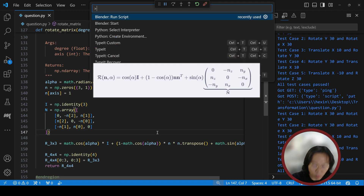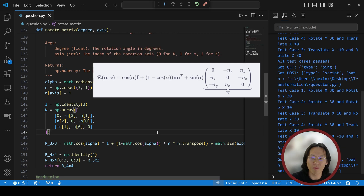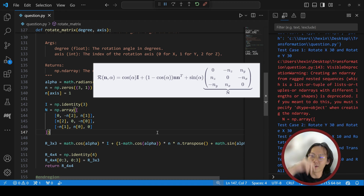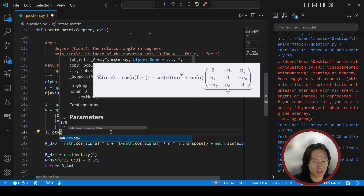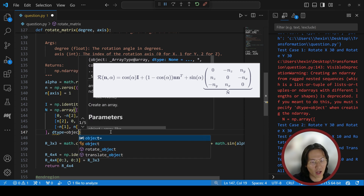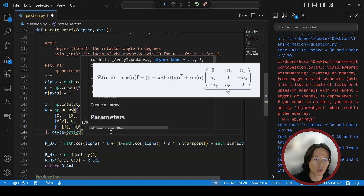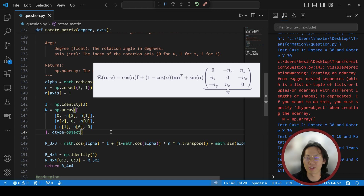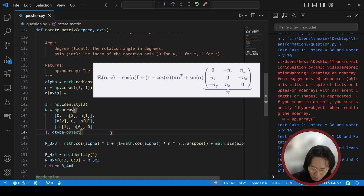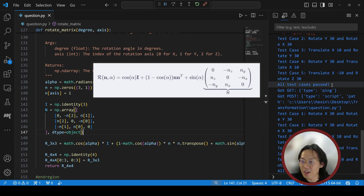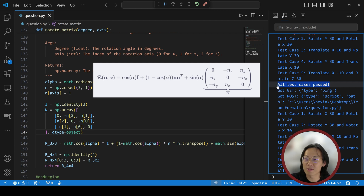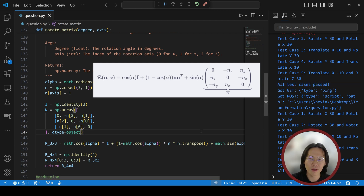Run the script. There's a minor warning related to NumPy data type syntax — nothing related to the translation matrix. Run again. As you can see, all test cases passed.